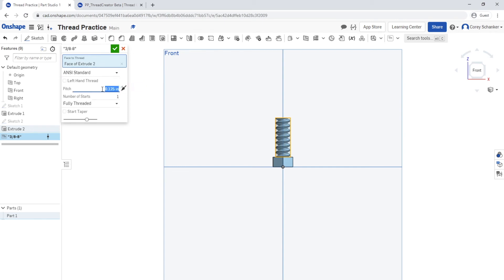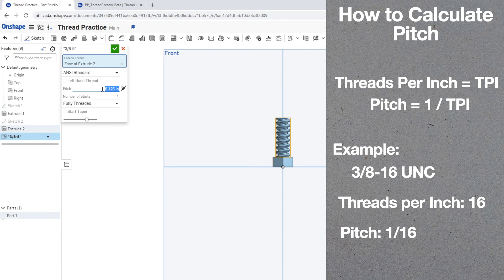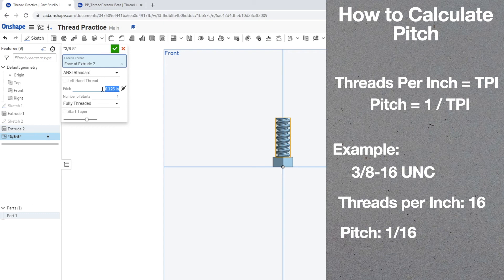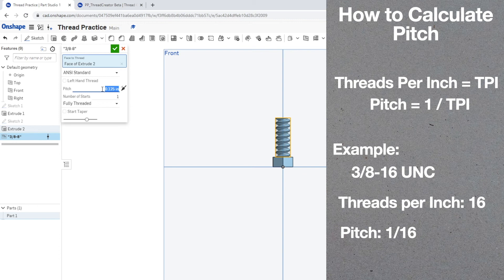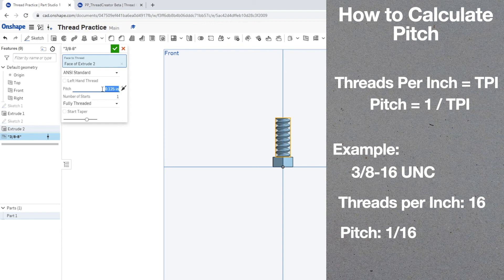Now within this custom feature, it is asking for the pitch, not the threads per inch. So here's a really quick easy way on how to calculate the pitch. The threads per inch, also could be abbreviated as TPI. The pitch is always the inverse of the threads per inch, or 1 over the TPI. So in our example bolt that we are creating, 3/8-16, the threads per inch is 16 and our pitch is 1 over 16.